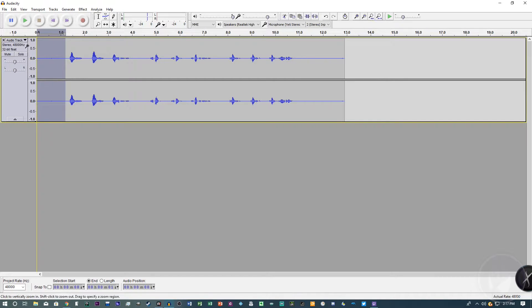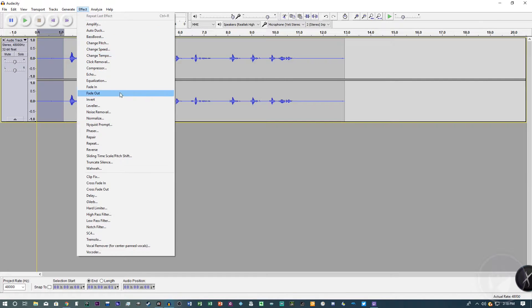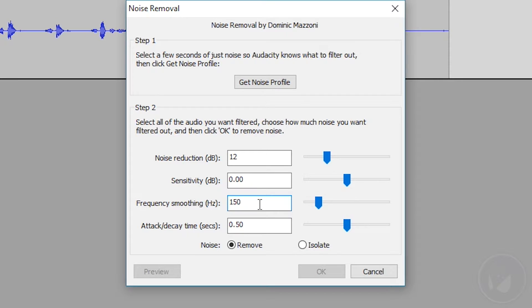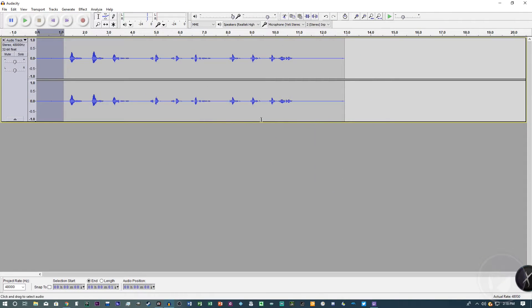Click 'Effect' then 'Noise Removal' and copy down these settings: Noise Reduction set to 12. You can change the slider to low if your audio starts to sound echoey. Sensitivity at 0, Frequency Smoothing at 150, and Attack and Delay at 0.50. Make sure 'Remove' is selected, not 'Isolate.' Click 'Get Noise Profile' — it selects that highlighted silence. Now the noise profile is saved. Next, select the entire track by clicking the empty area.